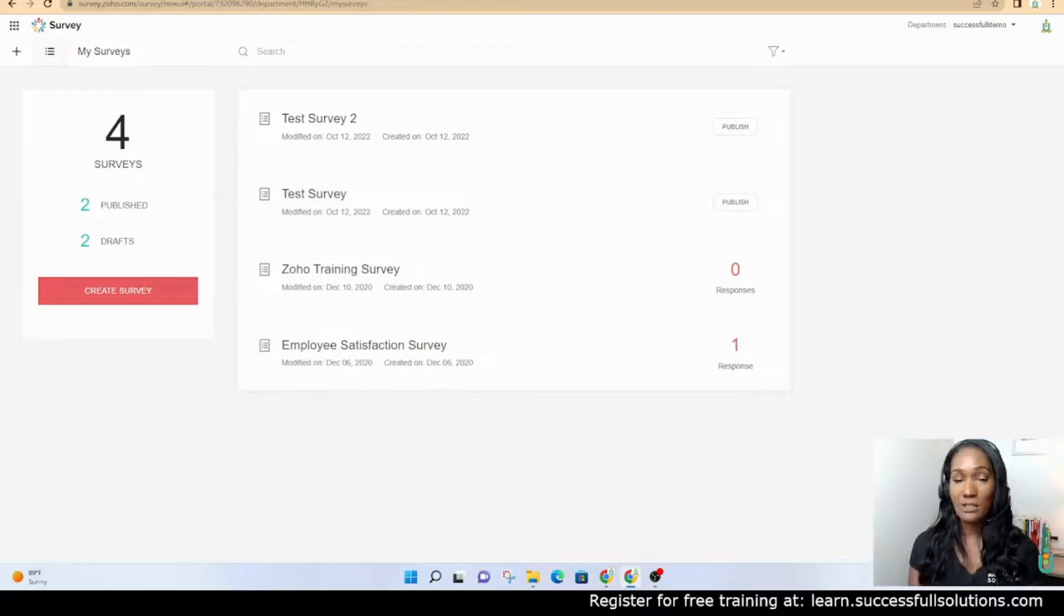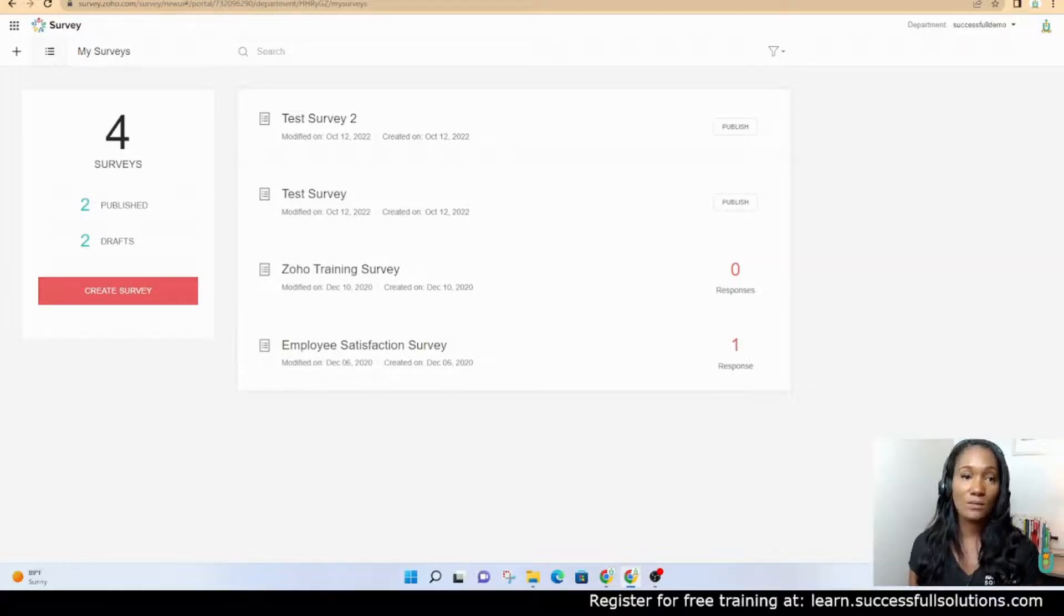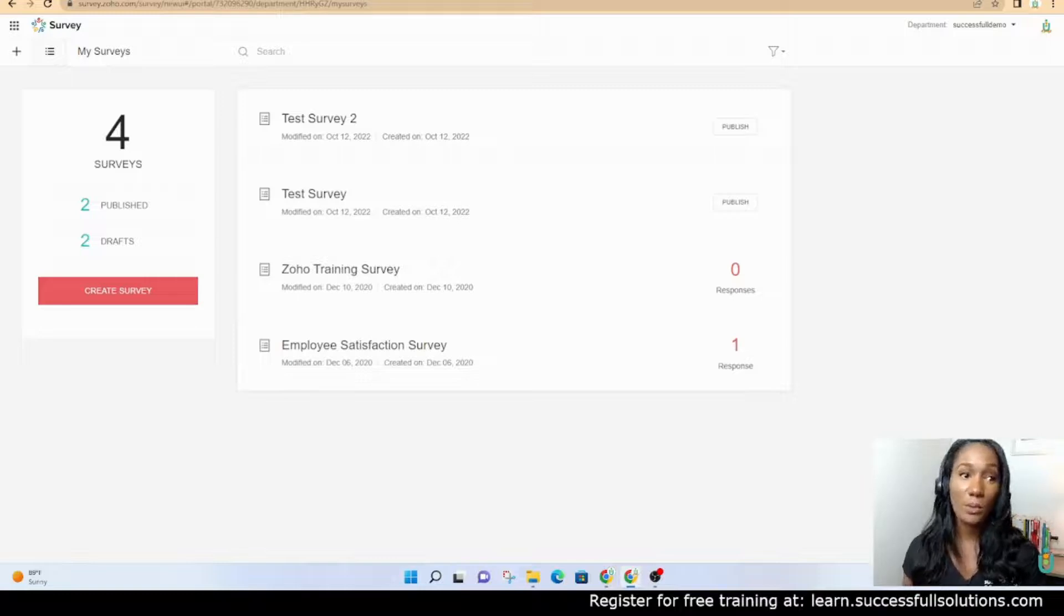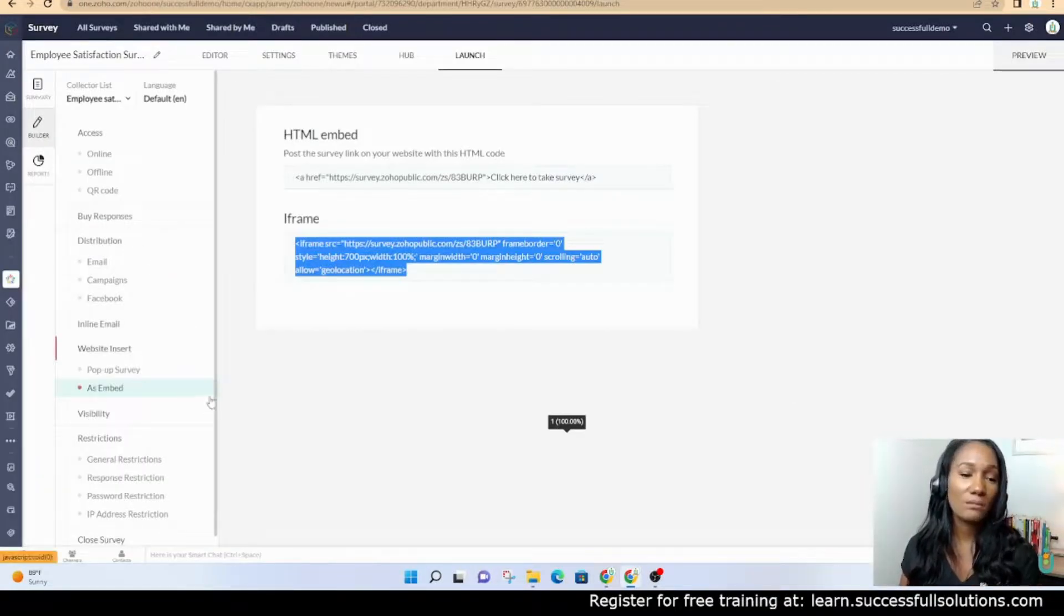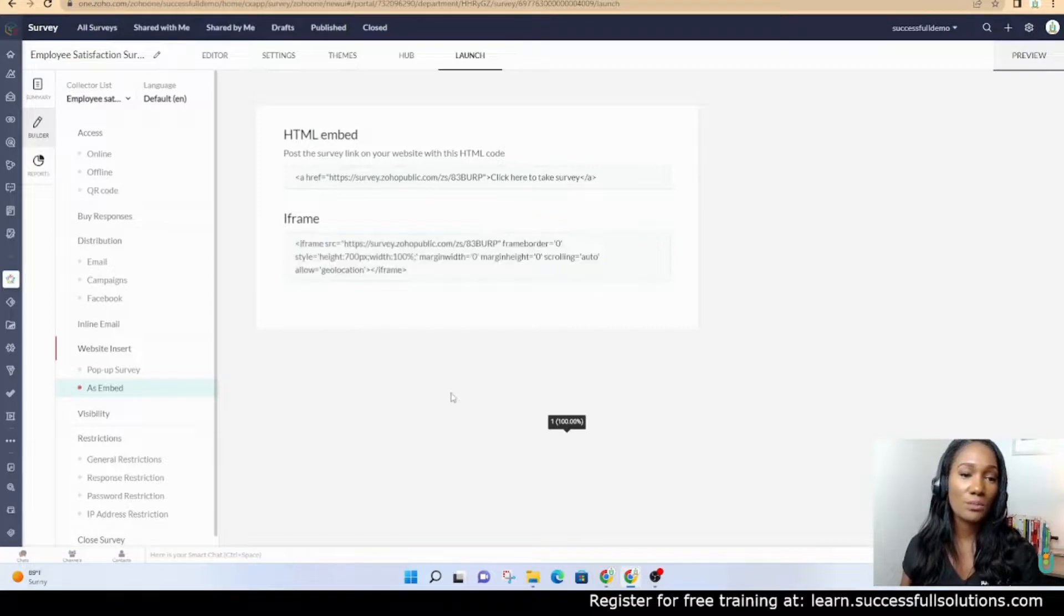When someone completes that survey that's in your CRM as a contact, it will attach to that contact so you can see the results of the survey for that person. I think it's a PDF that will attach to that customer or employee.